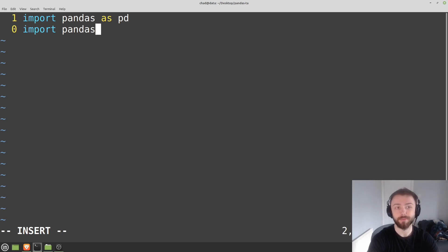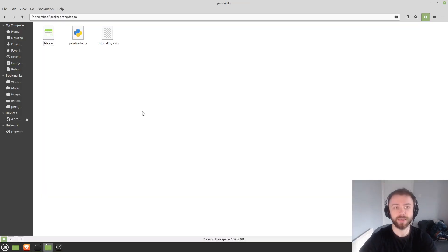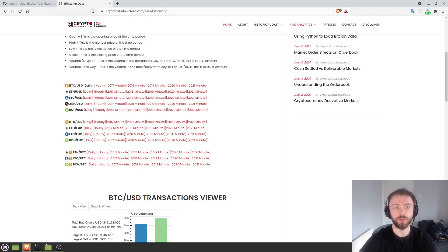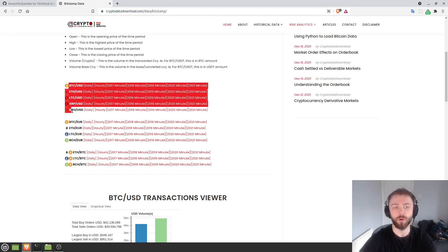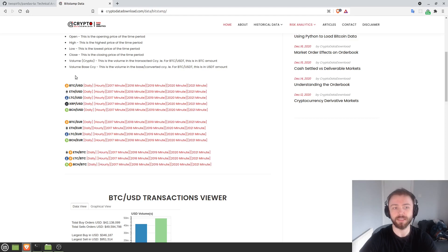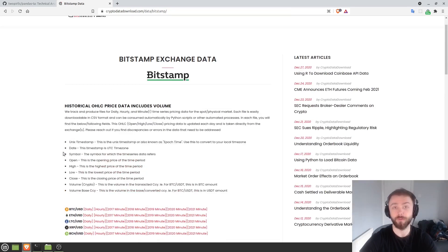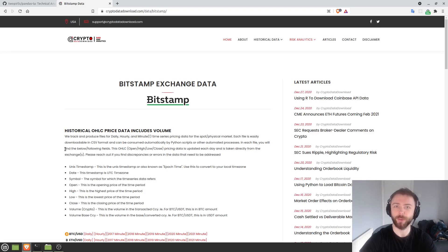And then let's go ahead and import both pandas as pd and import pandas TA as ta, so obviously just importing both of our modules there. Now the next thing you'll need is some kind of data source. If you don't have one, you can go to cryptodatadownload.com. This will give you information for things like BTC. Obviously if you've got forex data or equities data, you're more than welcome to use that as well.